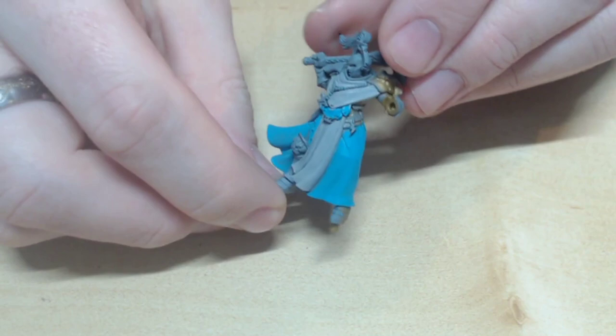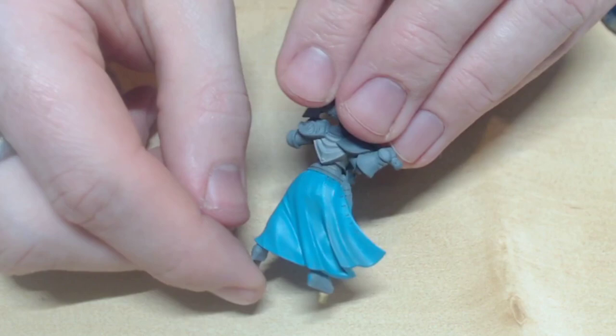After one thin coat, this is the result. As you can see, it's a bit lighter than the base colour, and thinning is absolutely essential here, as you want to keep as much detail as possible.